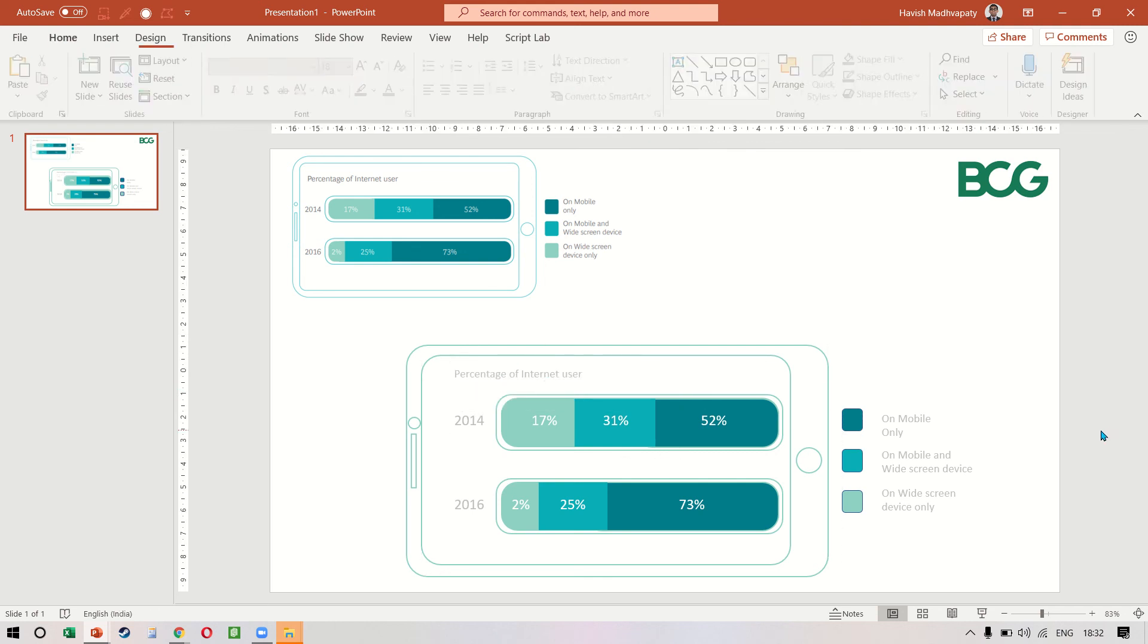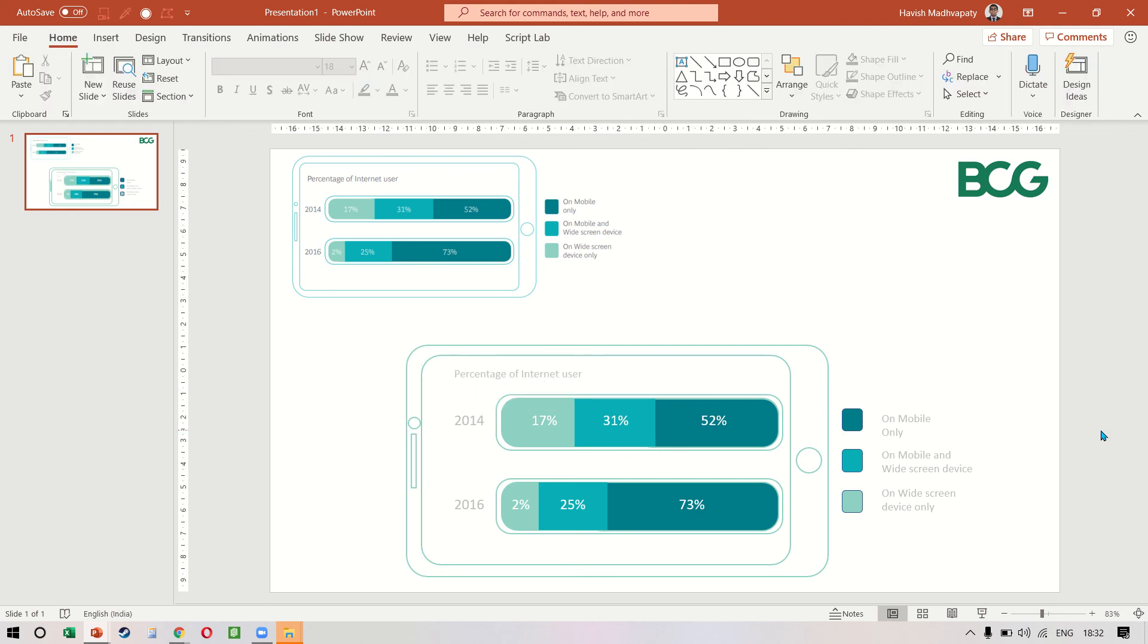So that's our example everyone. We have managed to recreate the BCG infographic.